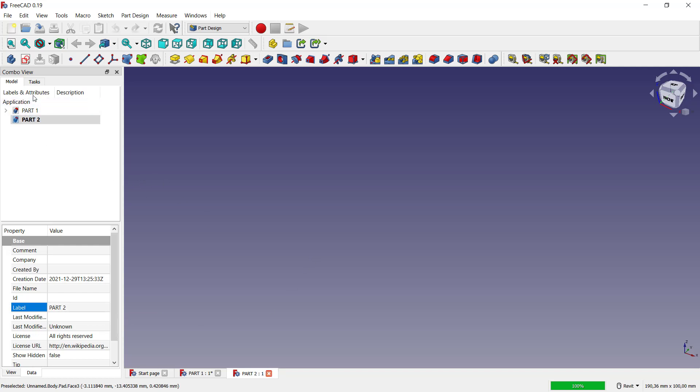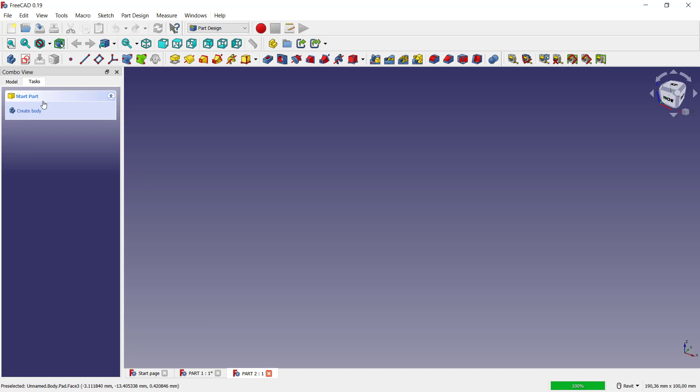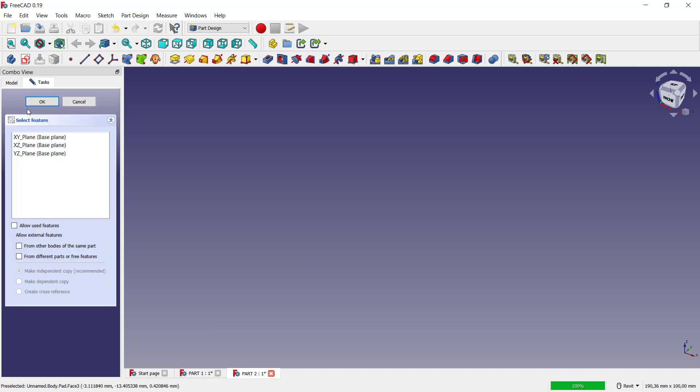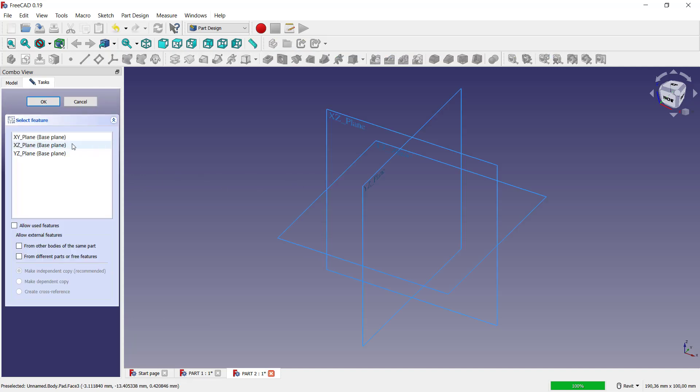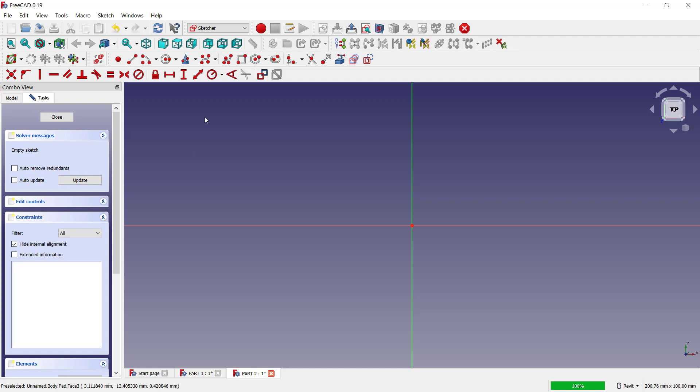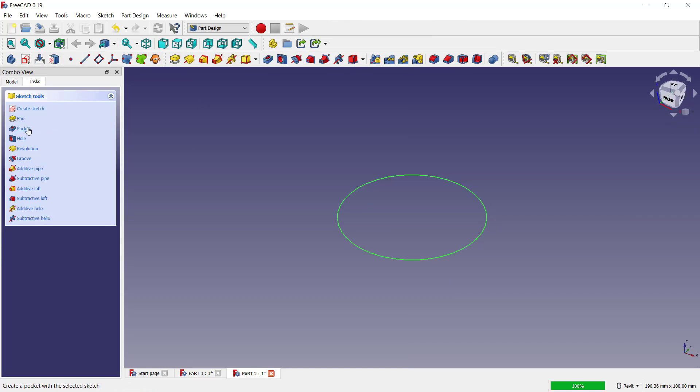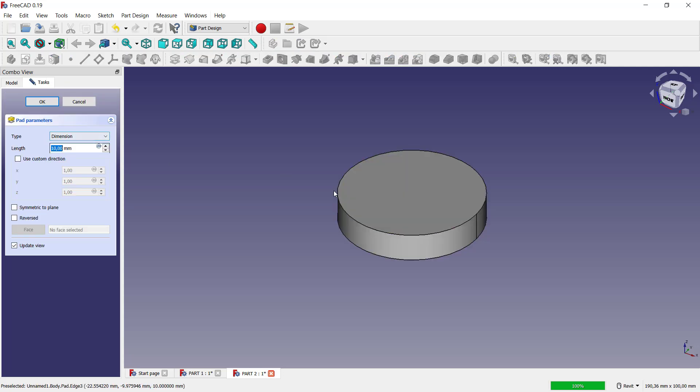For sketch, I will choose top plane. For part two, I will create a circle starting from this point. You can close and use pad tool to convert into 3D.